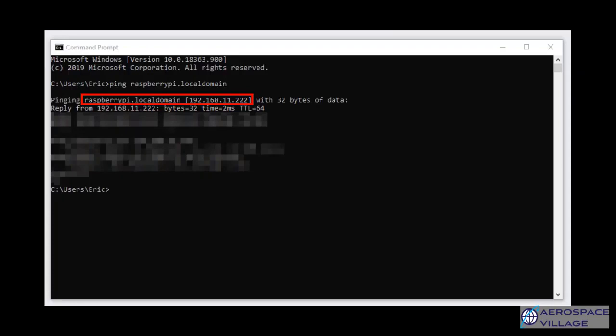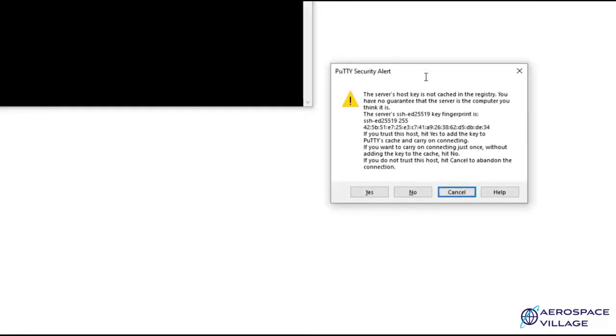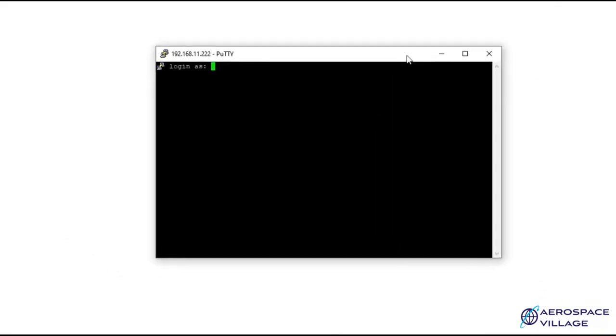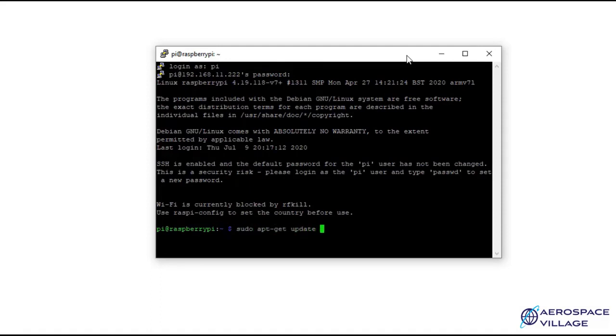For my system, I'll type ping raspberrypi.localdomain. Once you have the IP address of your Raspberry Pi, you'll install PuTTY or another SSH client of your choice. You'll then use the default credentials pi and raspberry to log in, all lowercase. Now that you have secure access to your Raspberry Pi through SSH, the first thing you'll want to do is to change your password and make sure your Raspberry Pi is fully up to date. Keep in mind this process may take a while, so be patient.